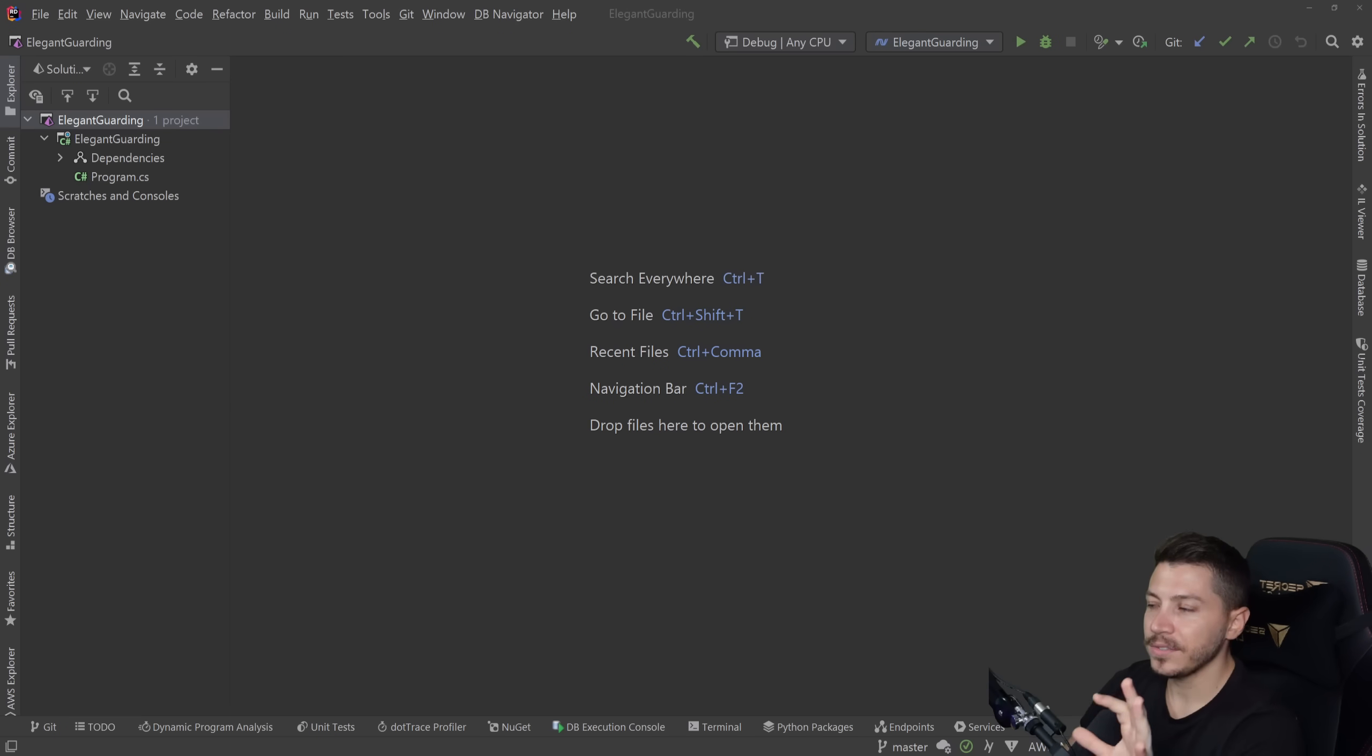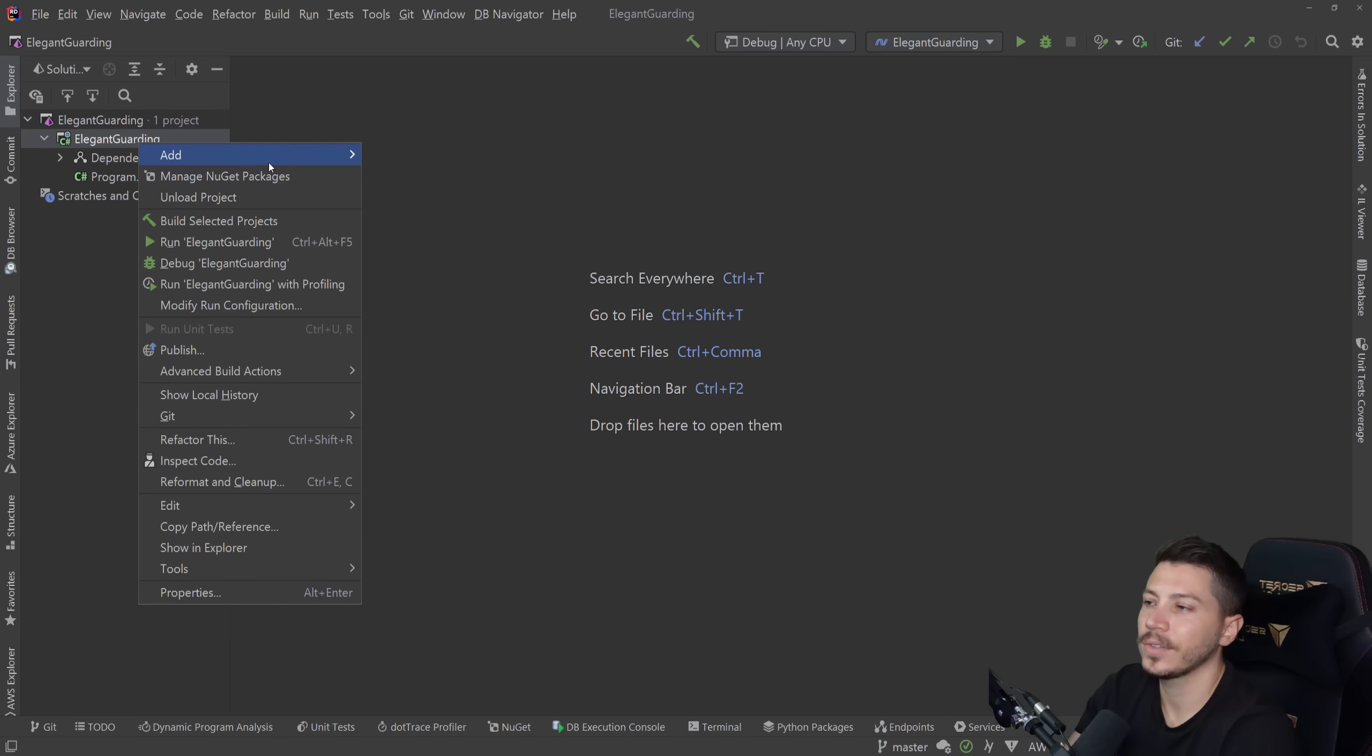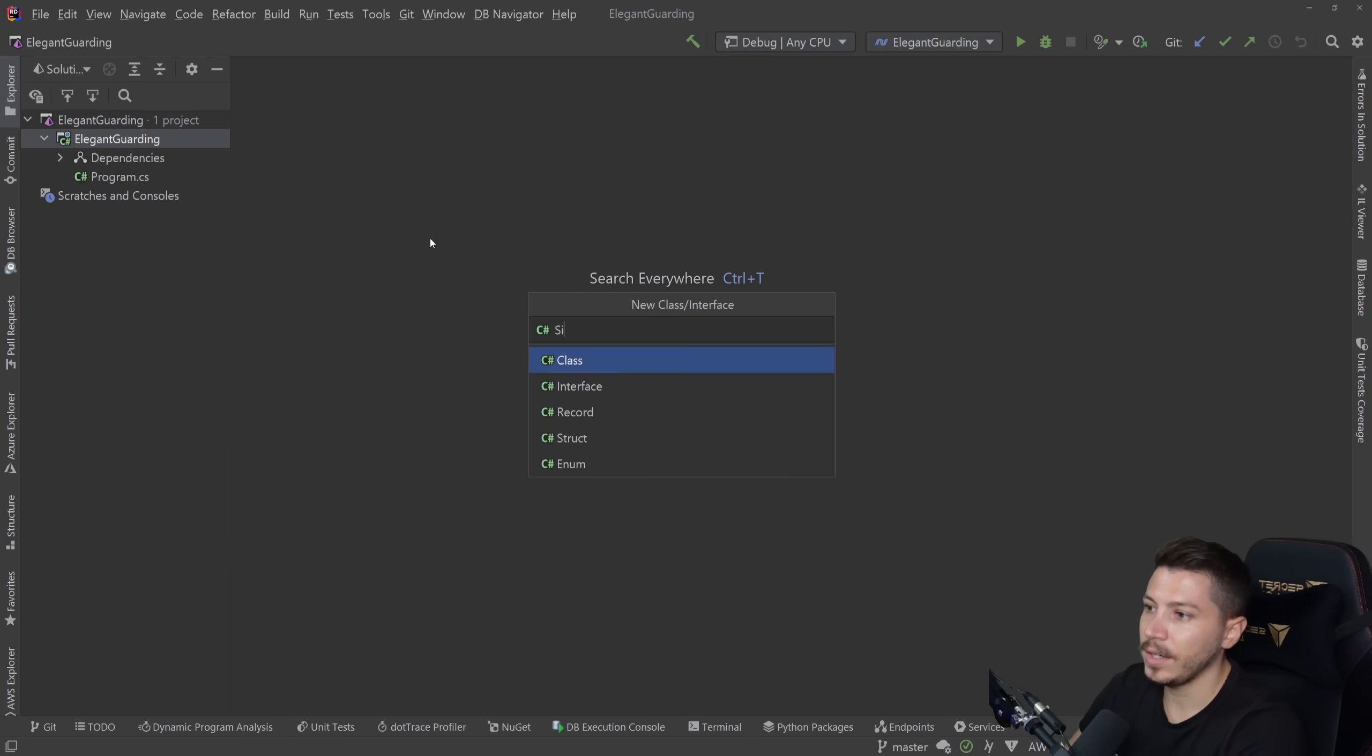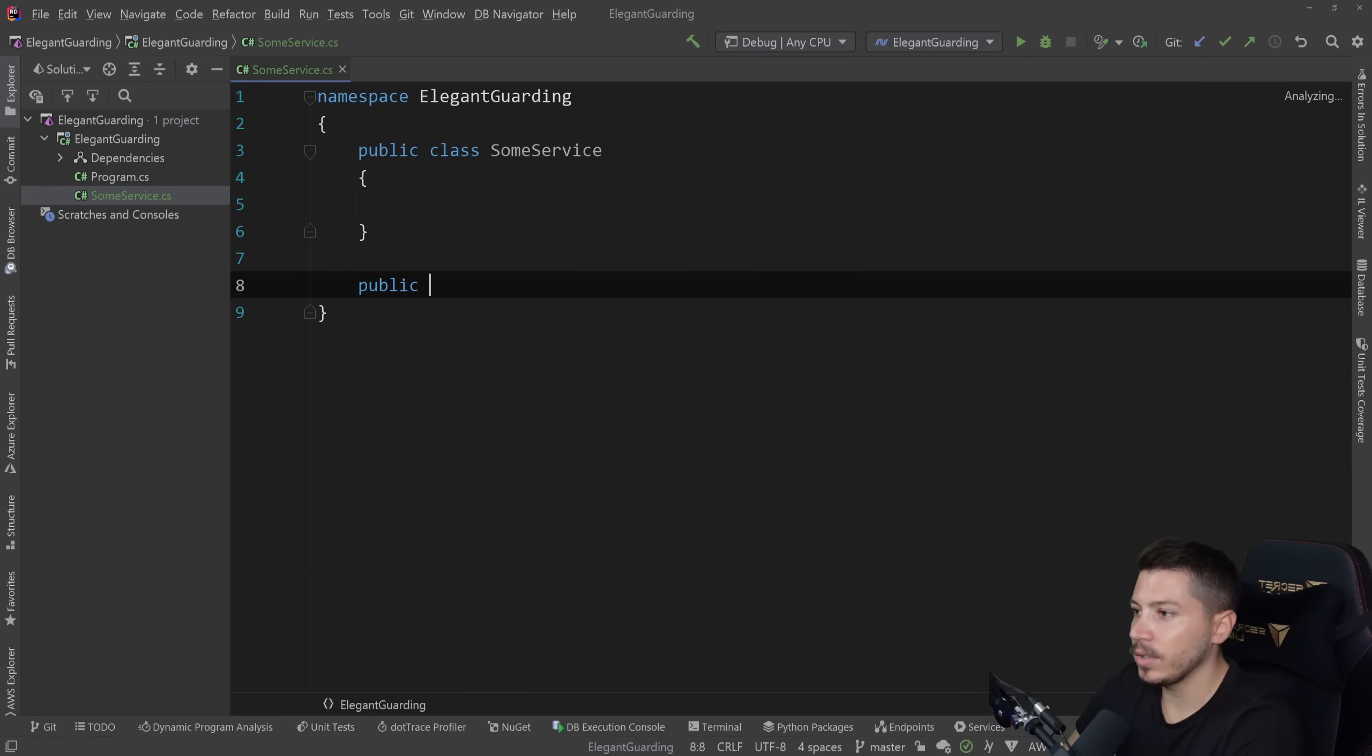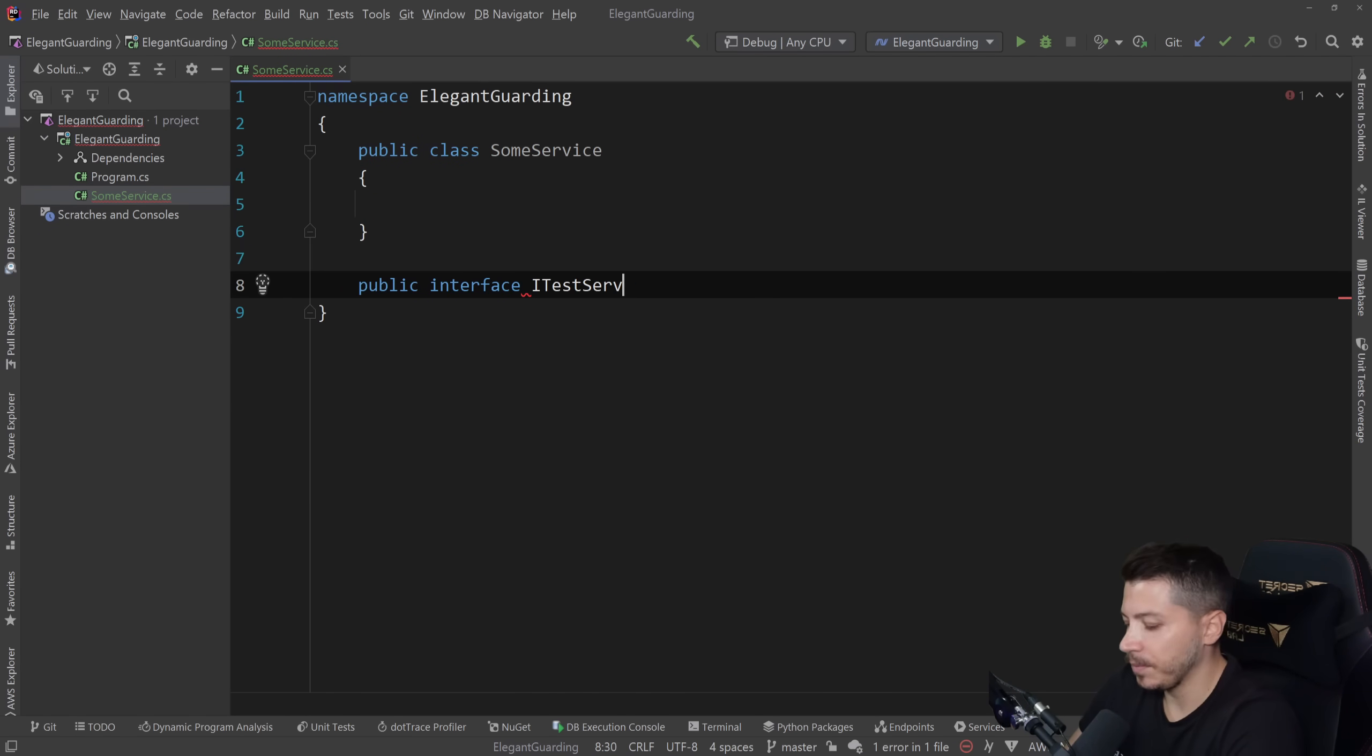So let's first explain what guard clauses are, because I'm sure you've seen them hundreds of times, but you might not have used them before. I'm going to create a service, and let's create a very common example. I'm going to call this some service, and then I'm going to create an interface in here and call it ITestService. It doesn't really matter. It won't need an implementation.